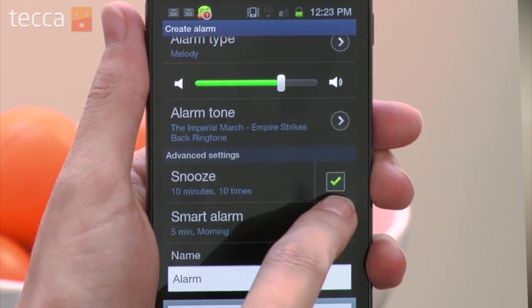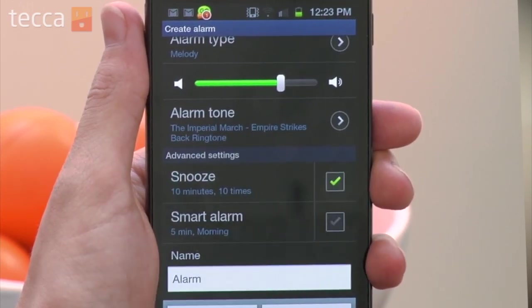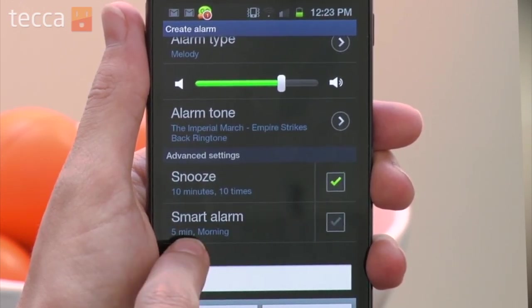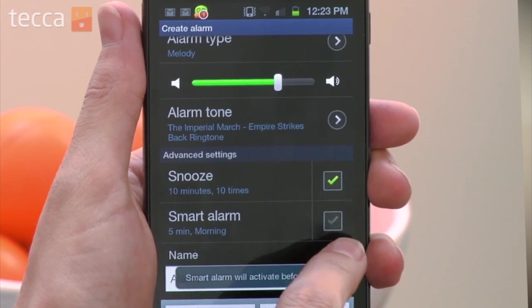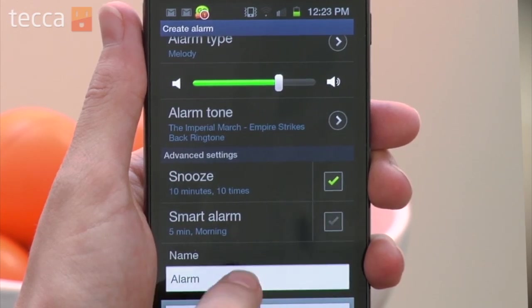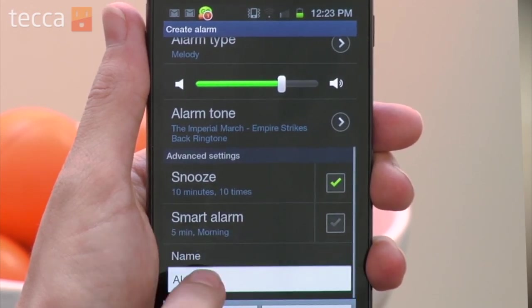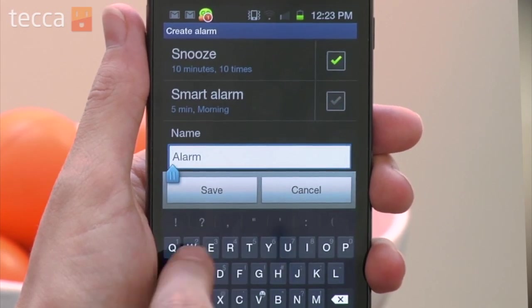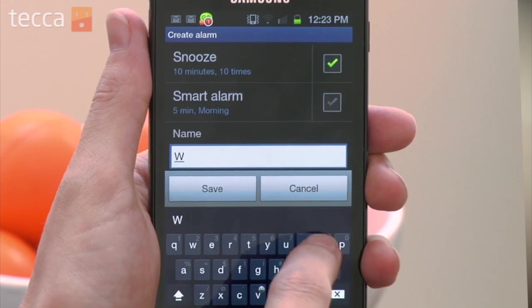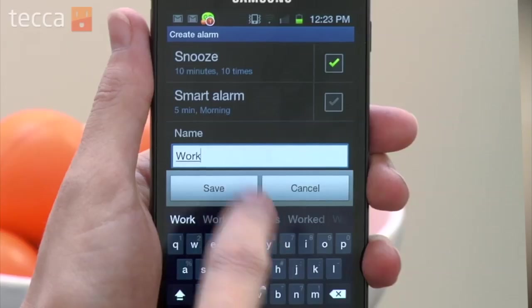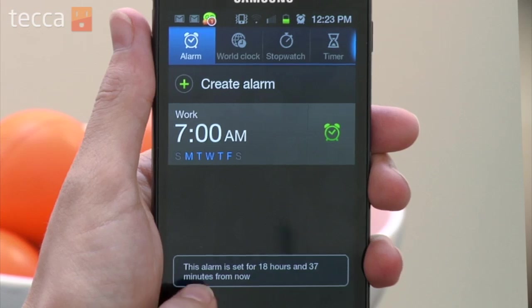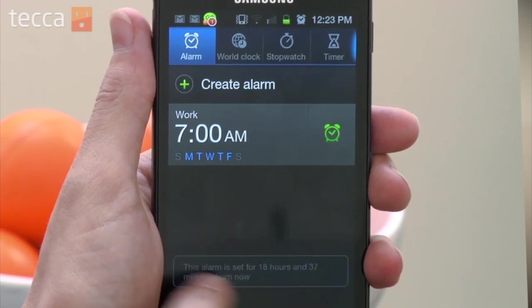Now at this point you can turn snooze on or off. And you can actually choose smart alarm if you are interested in that. And you can give your alarm a name — I'm going to put 'work' because that is my work alarm. And I'm going to tap save. And once I've done that, you'll see the alarm show up in your alarm list.